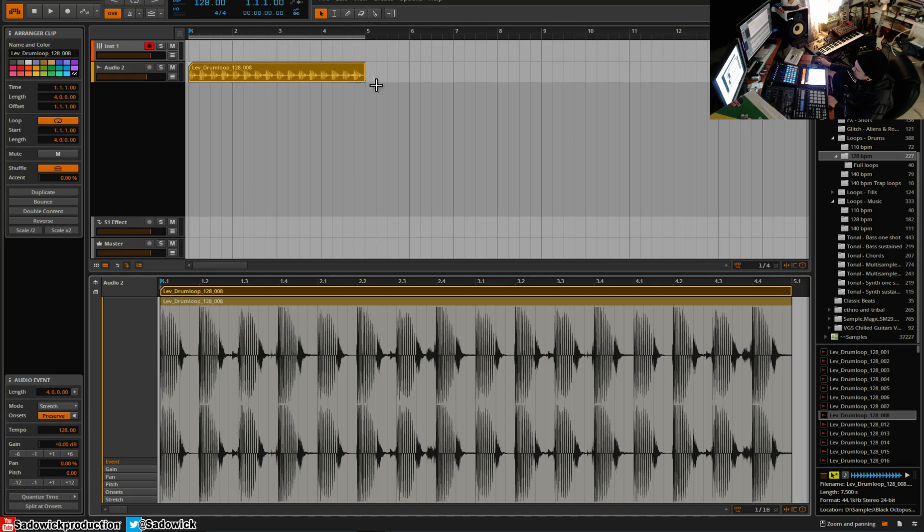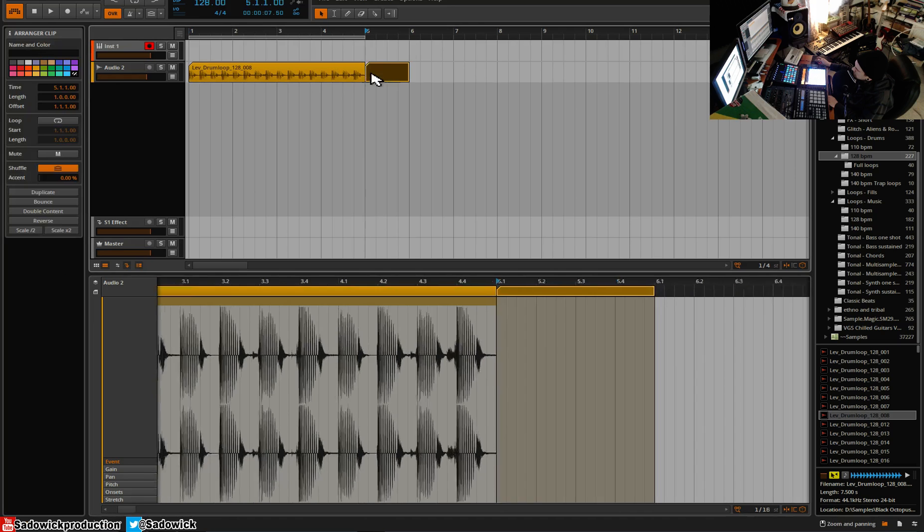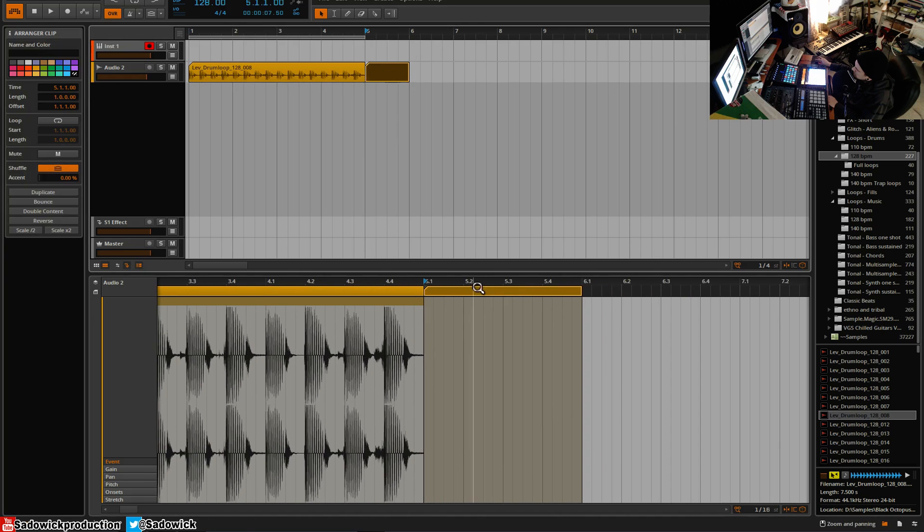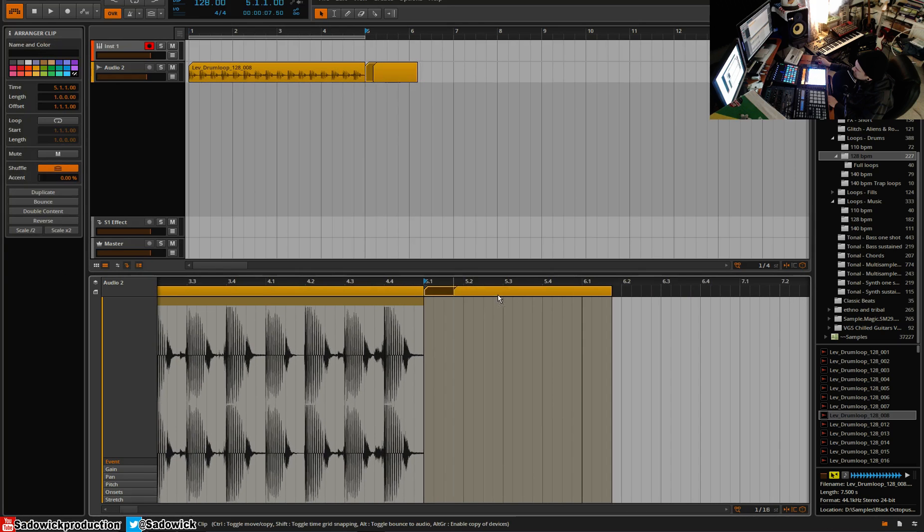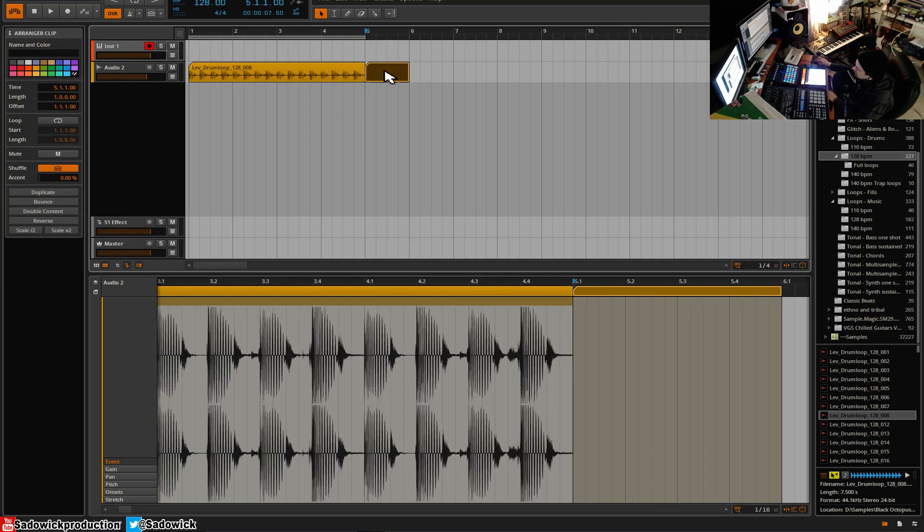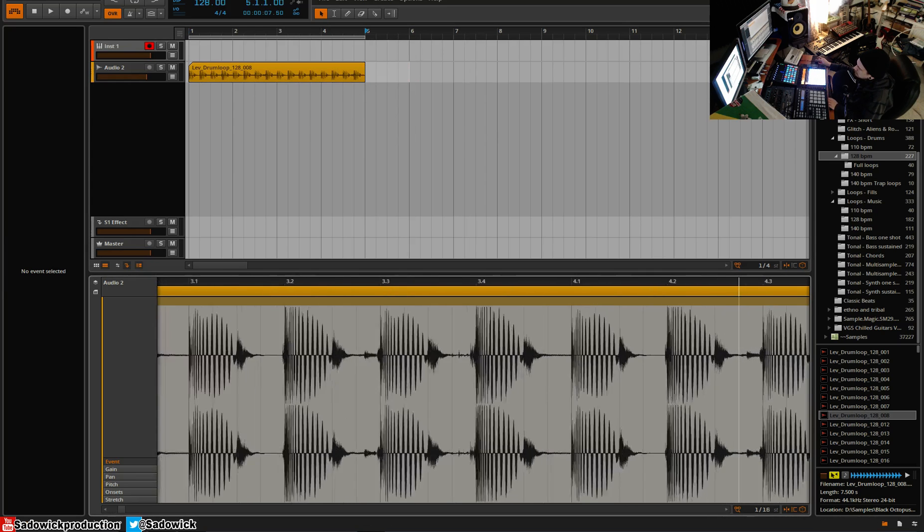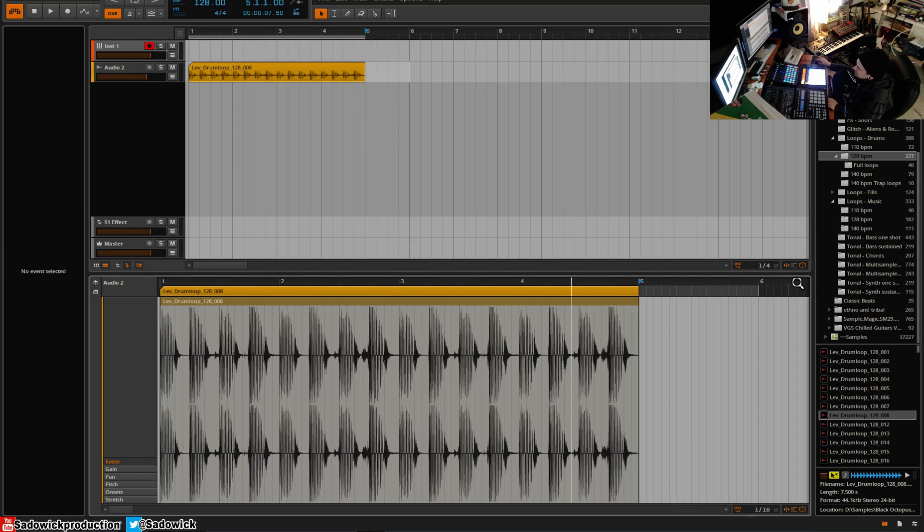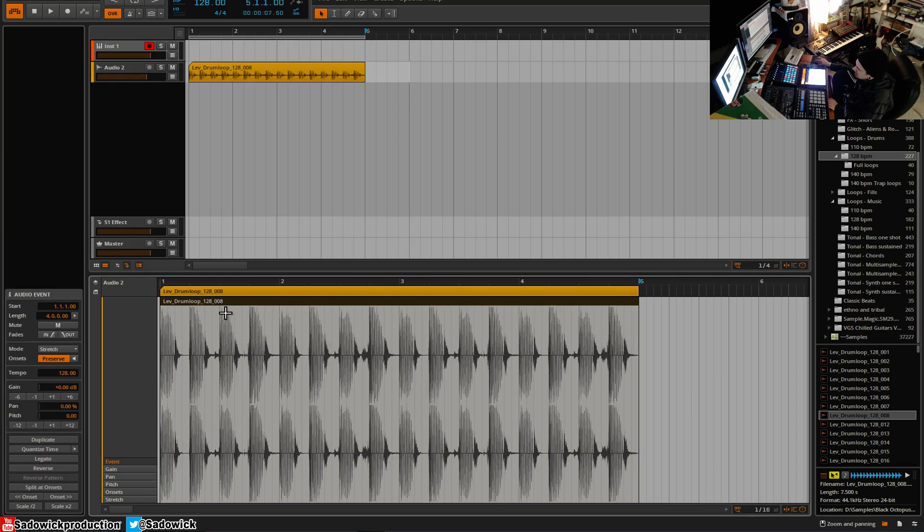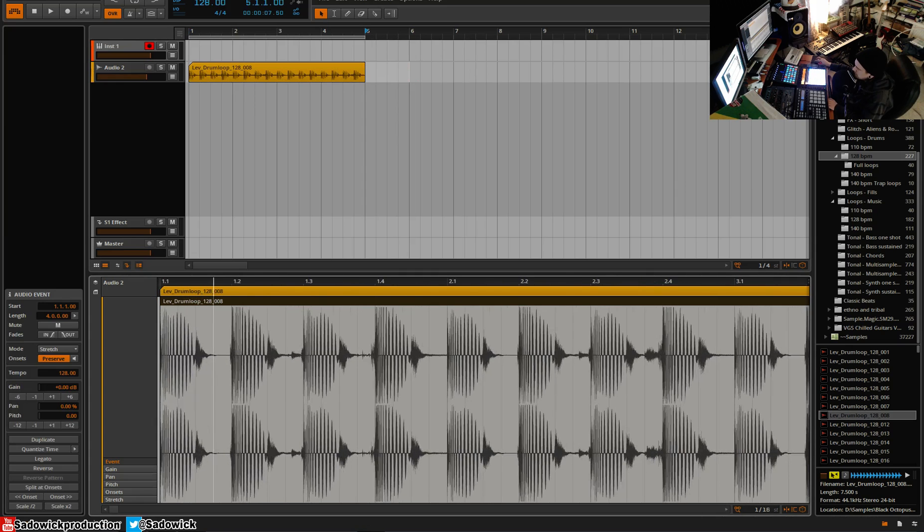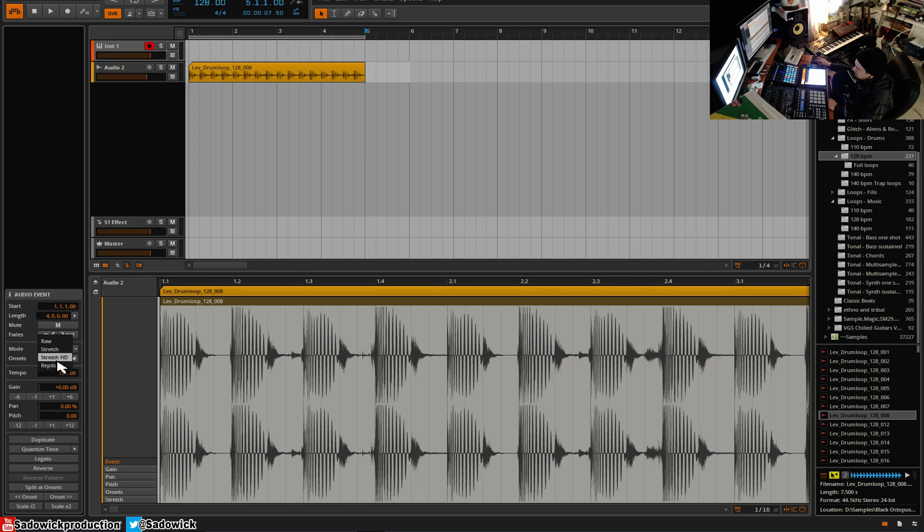And you create these by double clicking. There are these little tiny clips here. When you drop in a loop, you'll notice that there's an apparatus in the middle here and this is your audio event, and this is what you will be warping basically.